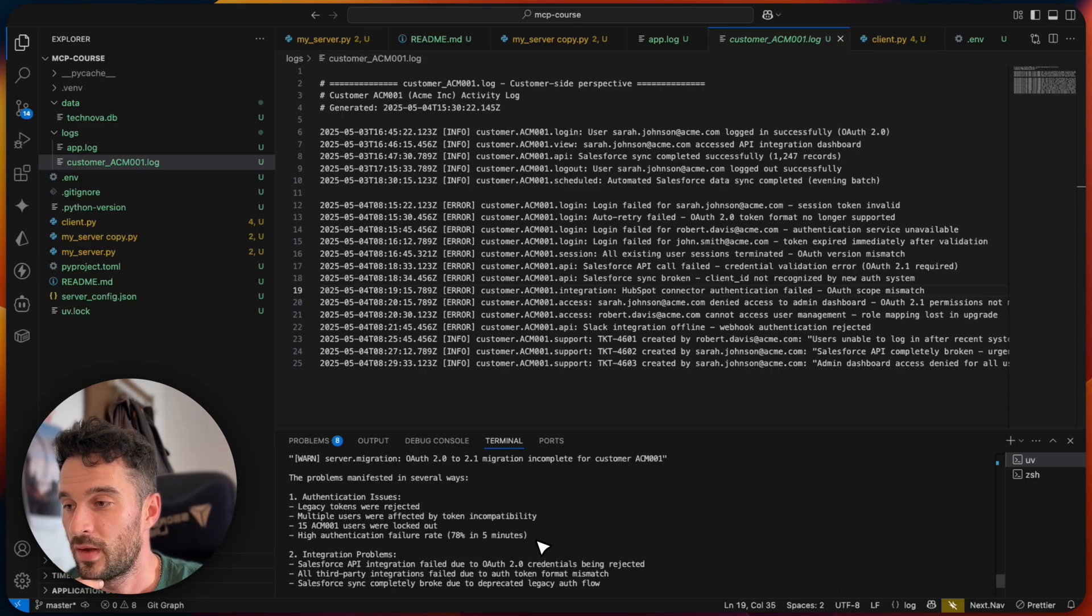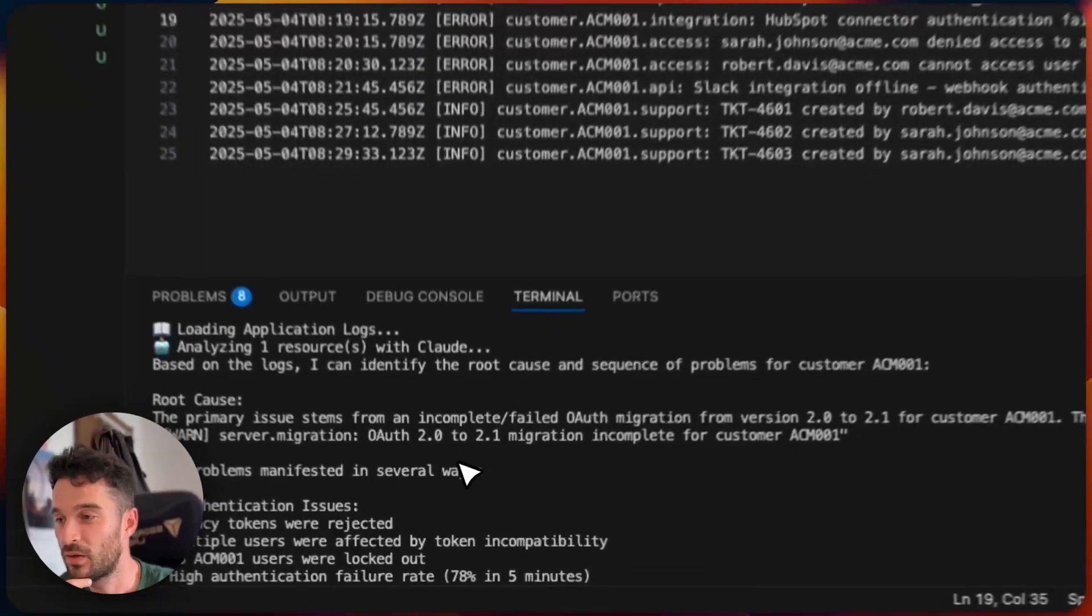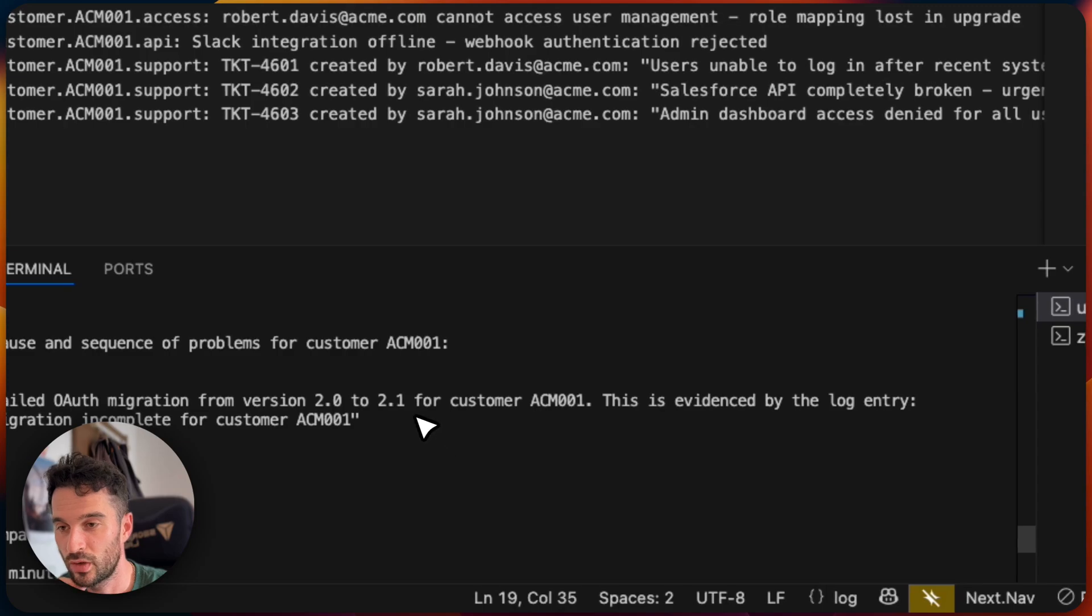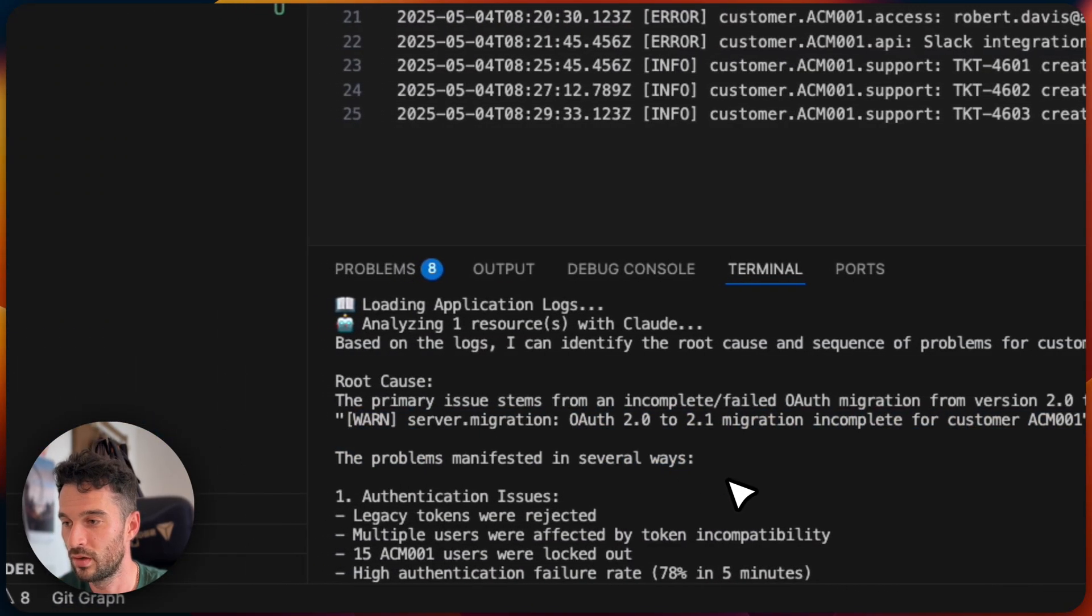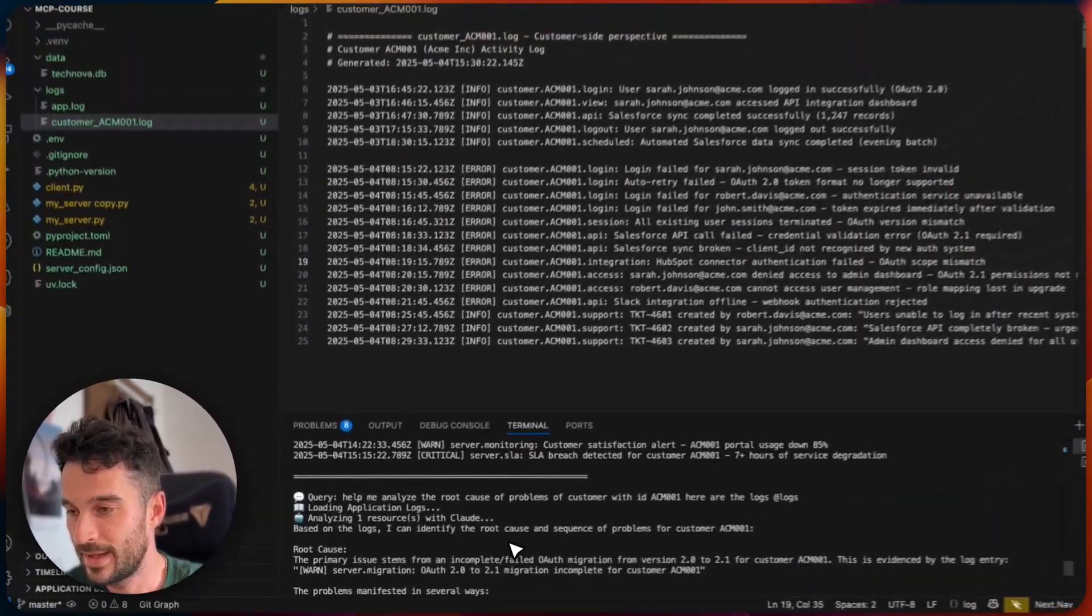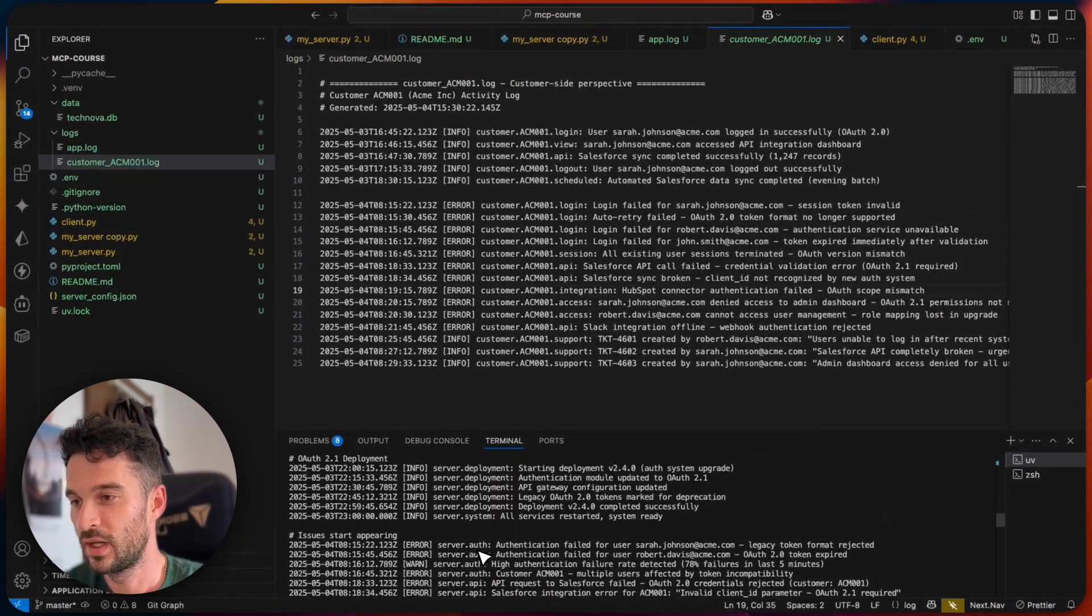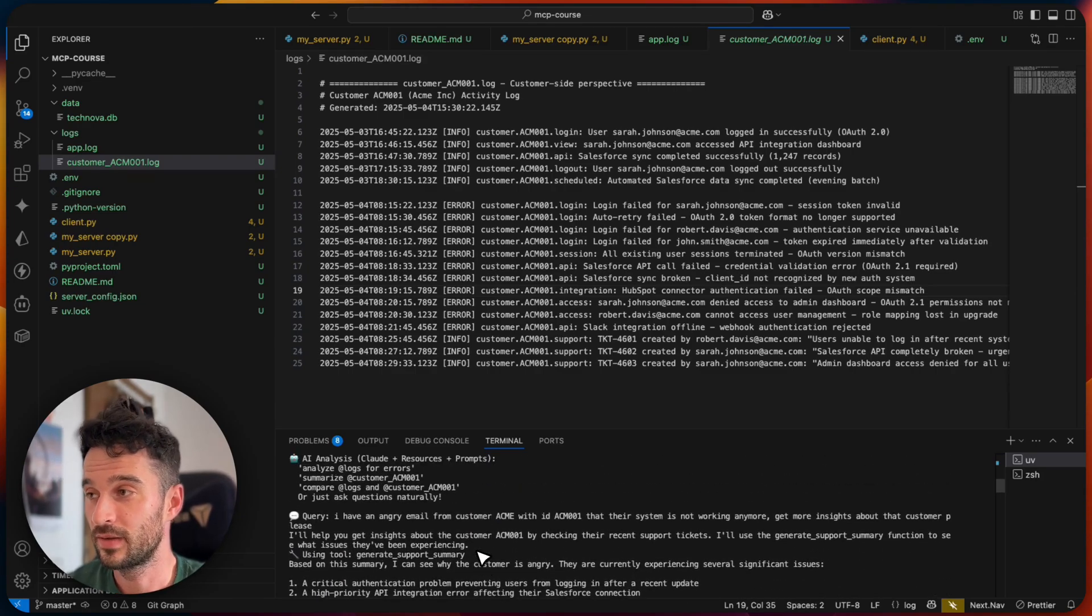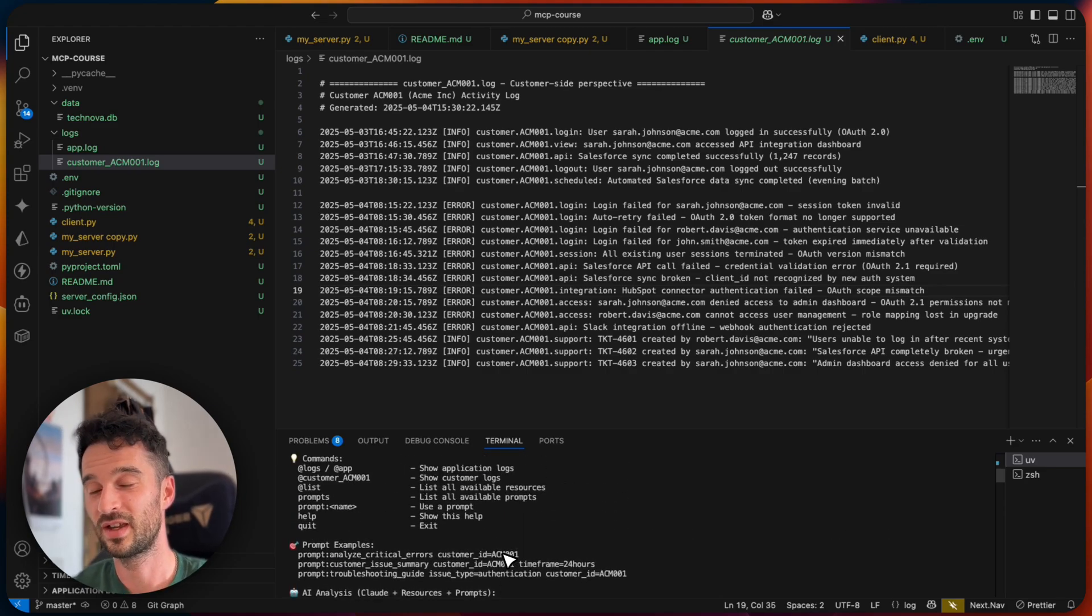And let's see what Claude suggests here based on the logs that we passed down. The primary issue stems from an incomplete failed OAuth migration from version 2.0 to 2.1 from customer ACME. This is evident by the log entry. Okay, great. And what we can also now do, because this is the system-wide log, and we have also the customer logs, we can leverage another thing here, the dynamic resource templates.